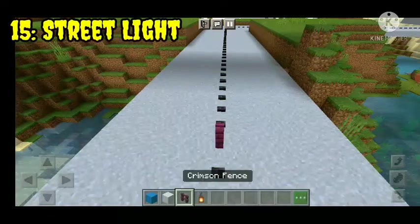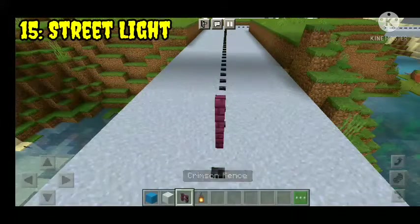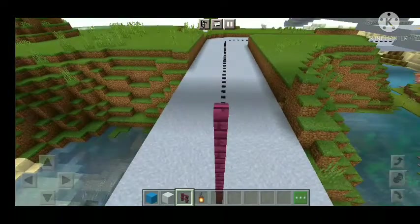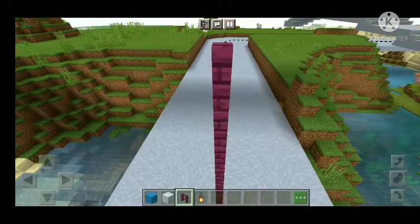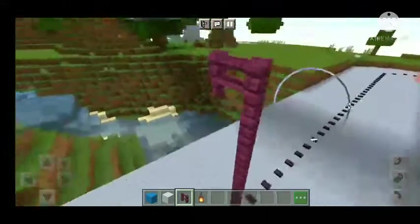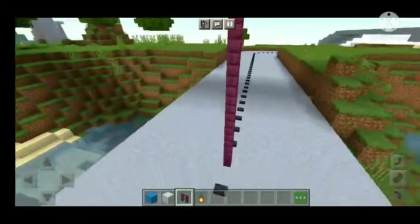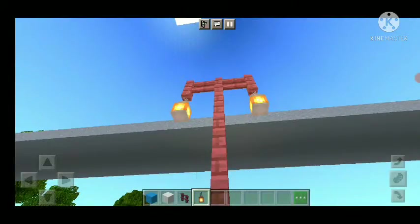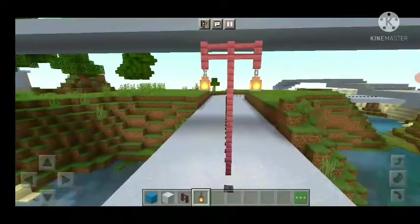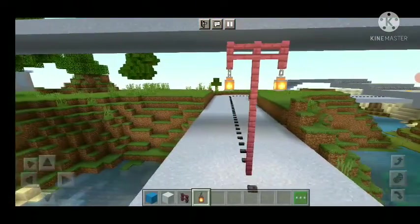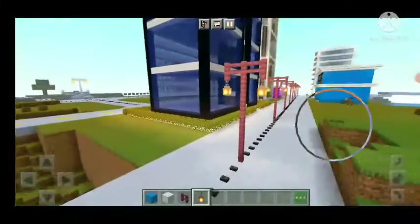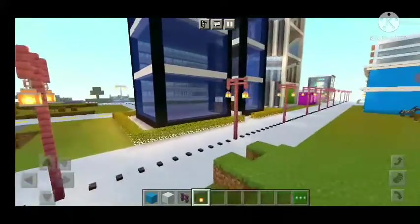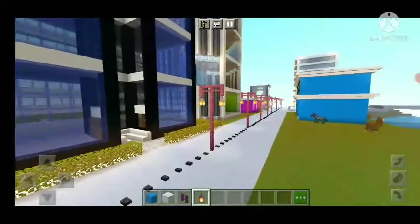Number fifteen: streetlight. We have a fence on the street lights and we are living in the middle of the street. These street lights are all the same. If you are watching the city tour, comment on this page.